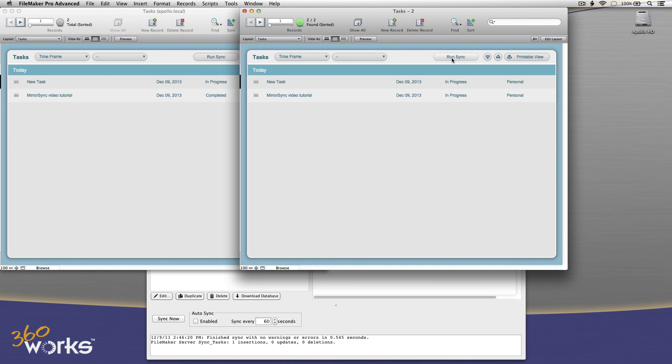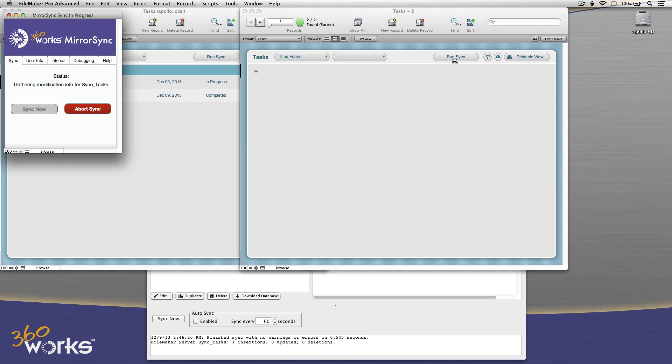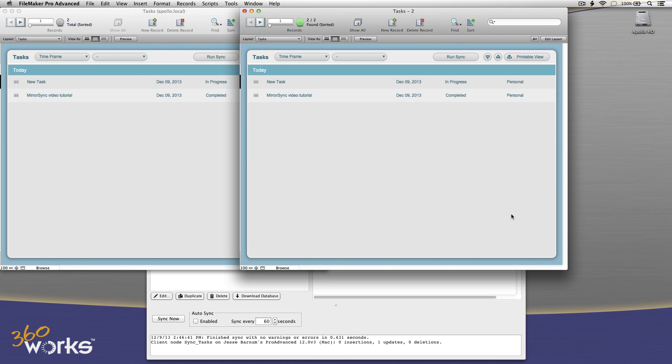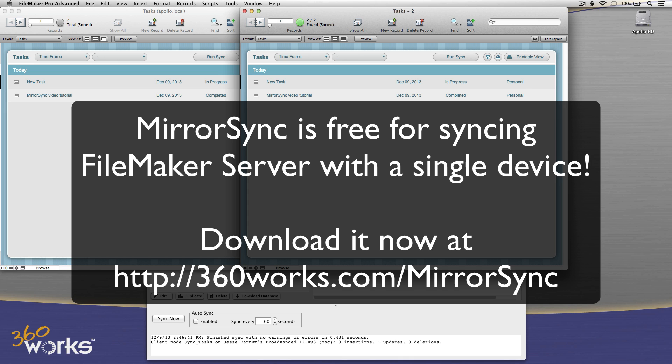And I'm going to go back to my list so I can see them side by side. Notice that this says in progress. I'll run the sync. It takes another half a second. Copies that change over and I see that it's complete. So that's the entire setup process from beginning to end in MirrorSync 2.